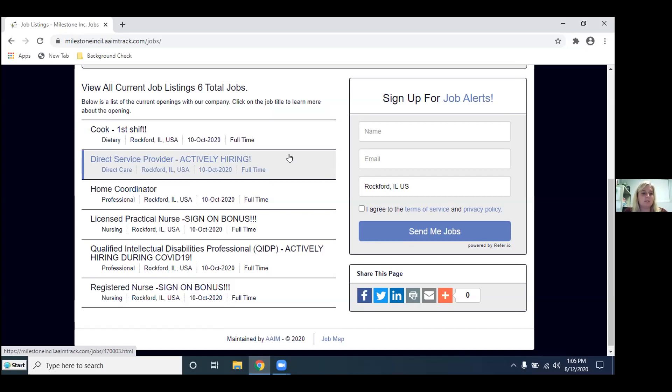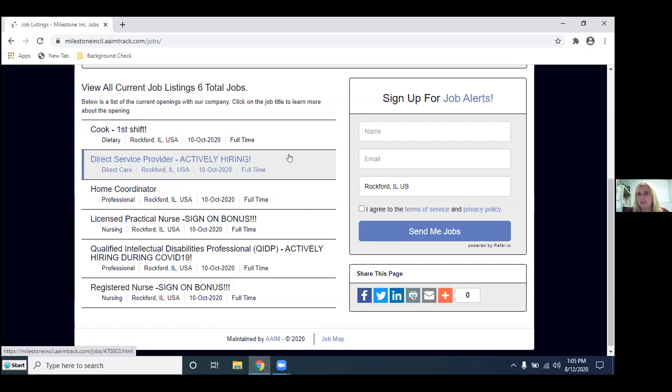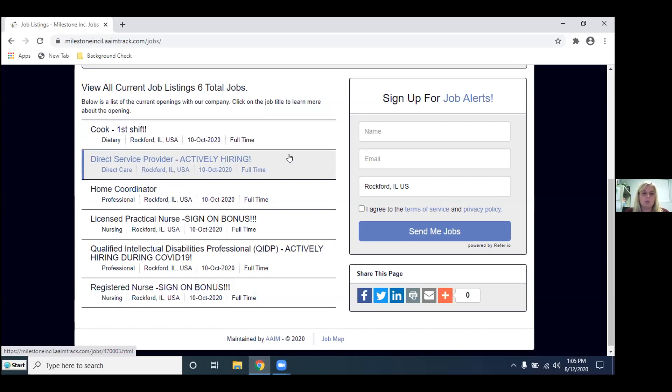With this position you are working hands on with our individuals. So this could entail bathing individuals, helping with hygiene, toileting, feeding, running programs with them. Kind of just day-to-day activities with them to ensure that they are able to get the best out of life. With this position most of them do require driver's license but we do have some that you can be a non-driver for. We just need to get it approved so when applying just note that you do not have a driver's license and we will try to figure something out with you.